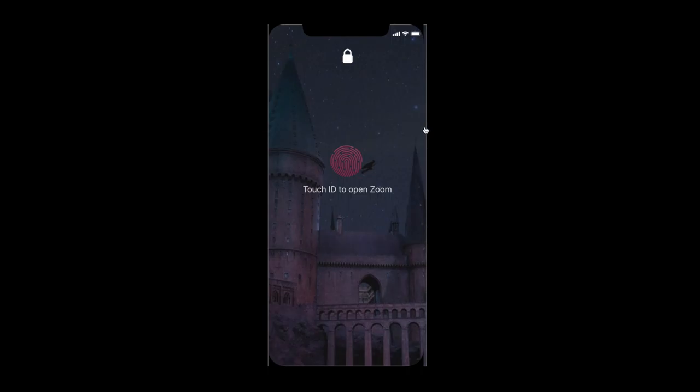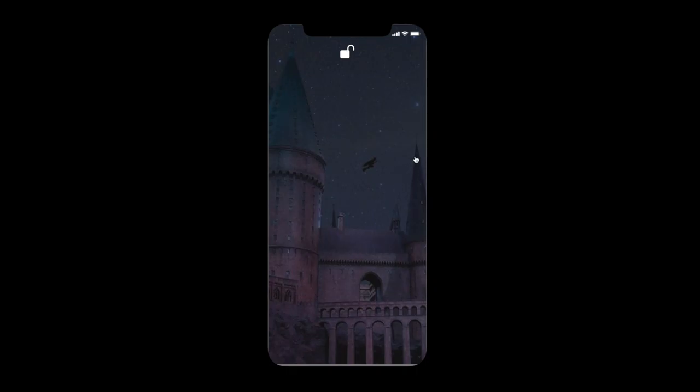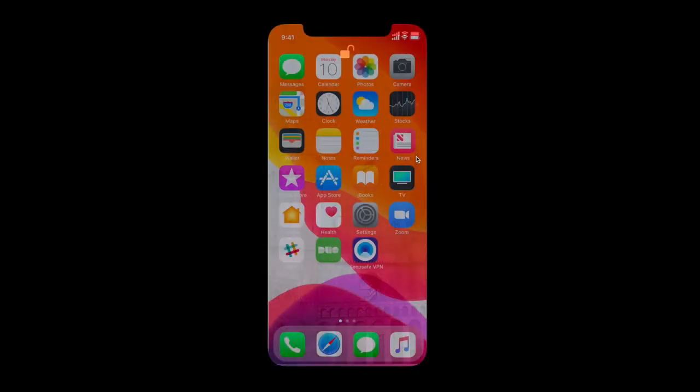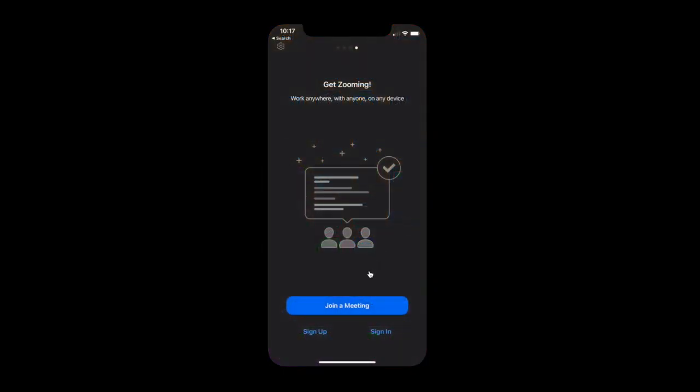So I'm going to try to, and it doesn't work. So I need to enter my passcode. I'm going to enter my passcode quickly. My phone is unlocked, and I can access my Zoom meeting.